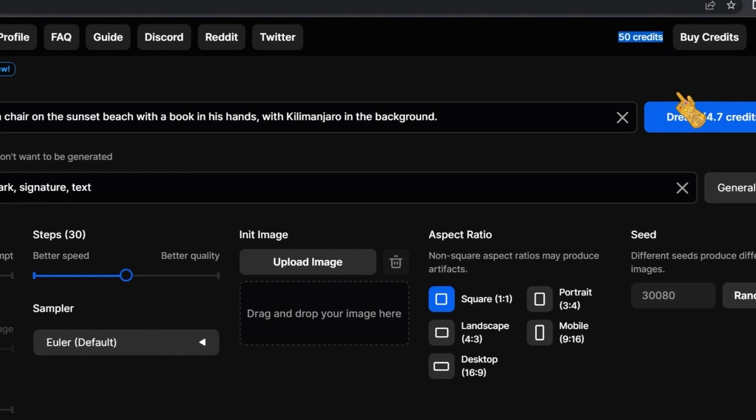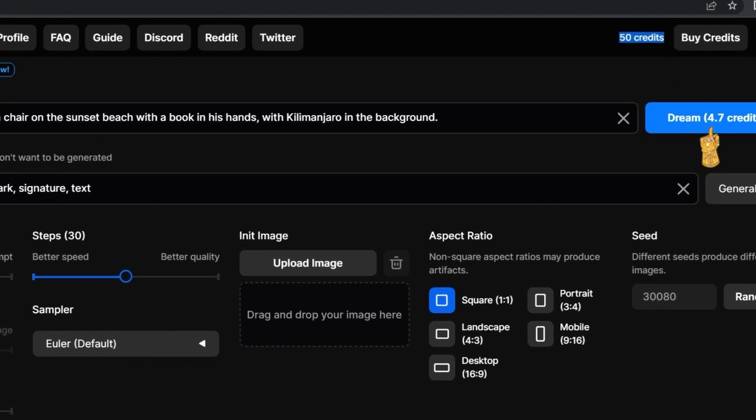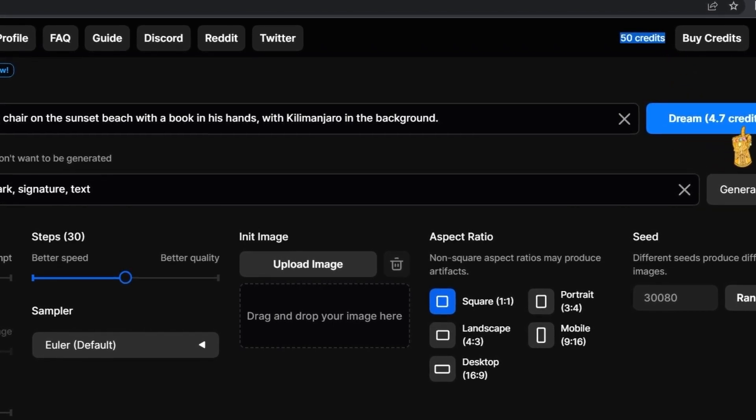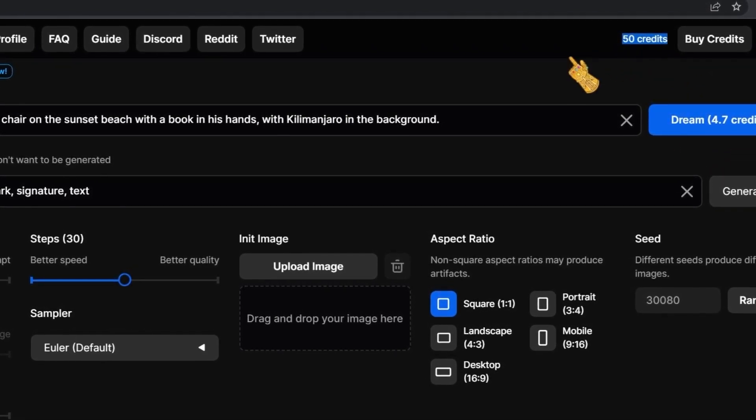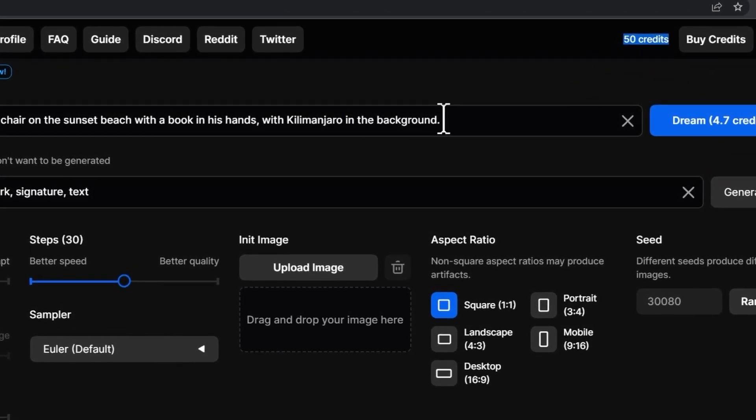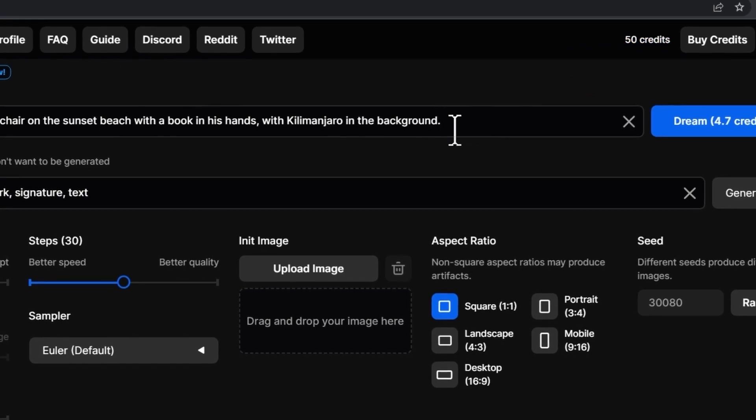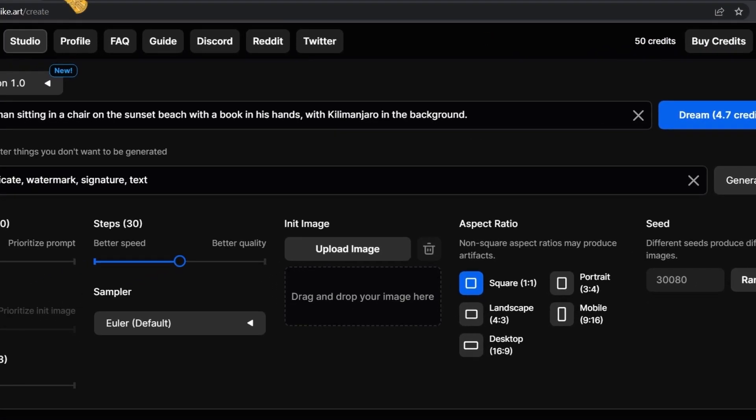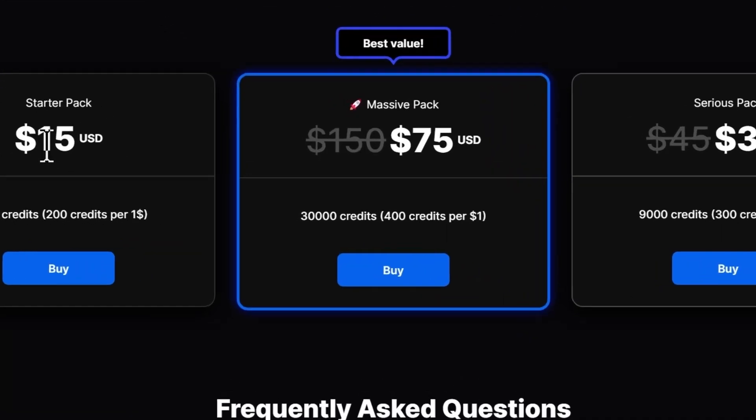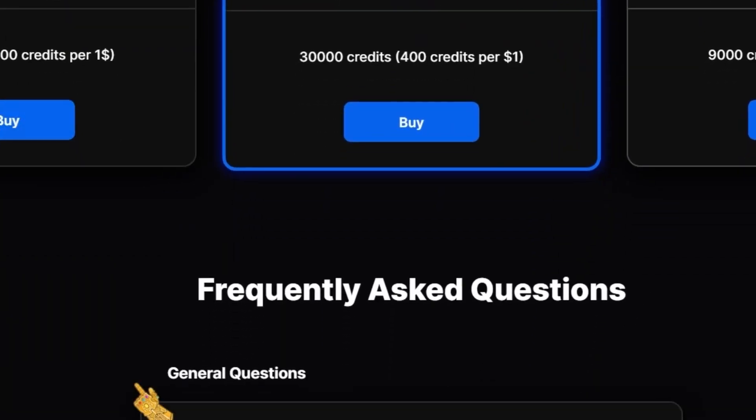It's going to use 4.7 credits from these 50 credits for each prompt that we use. But don't worry. If you go to buy credits we're going to find the pricing plan, but we don't need to subscribe because we can get credits for free.